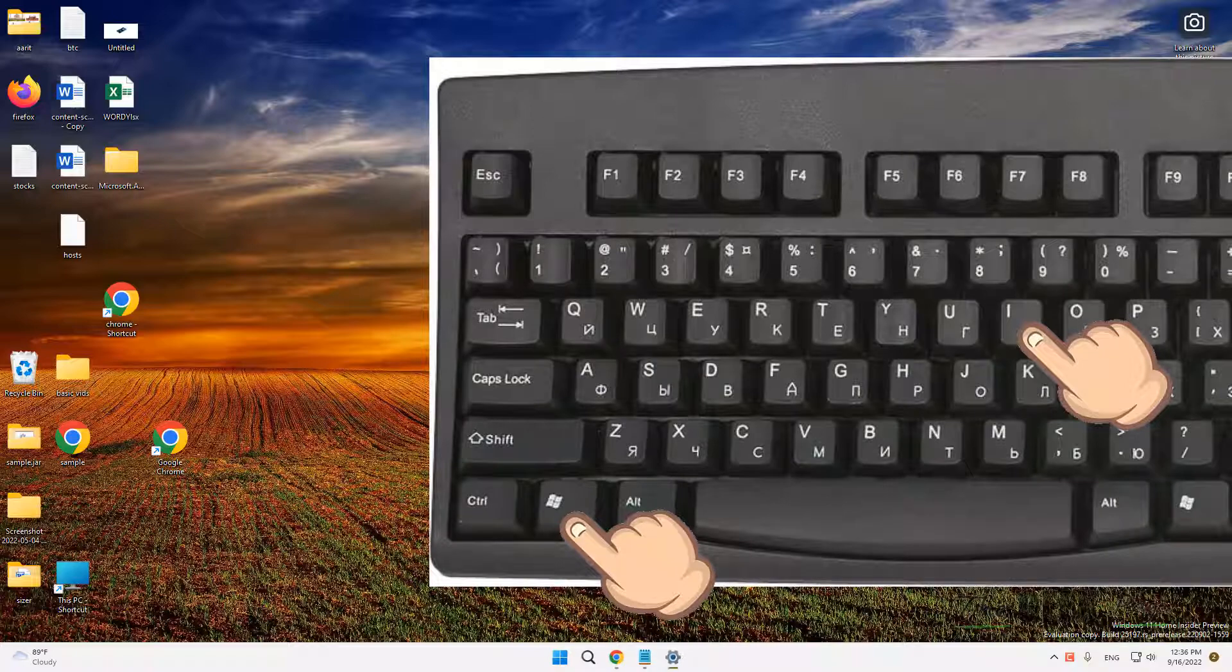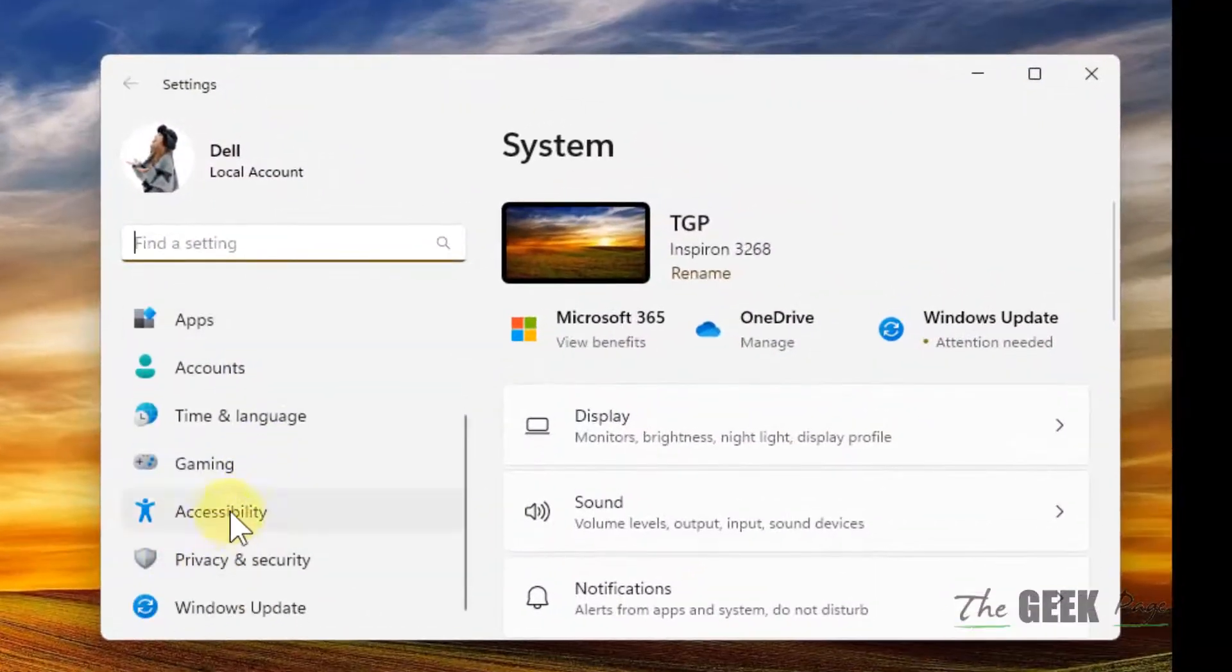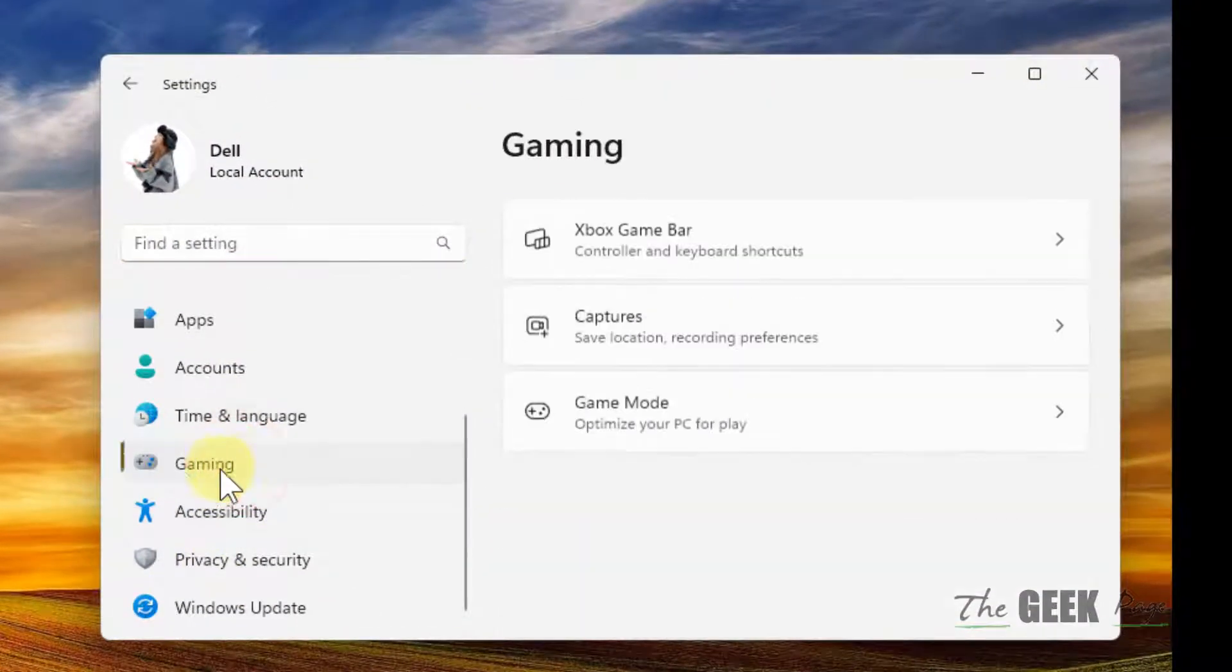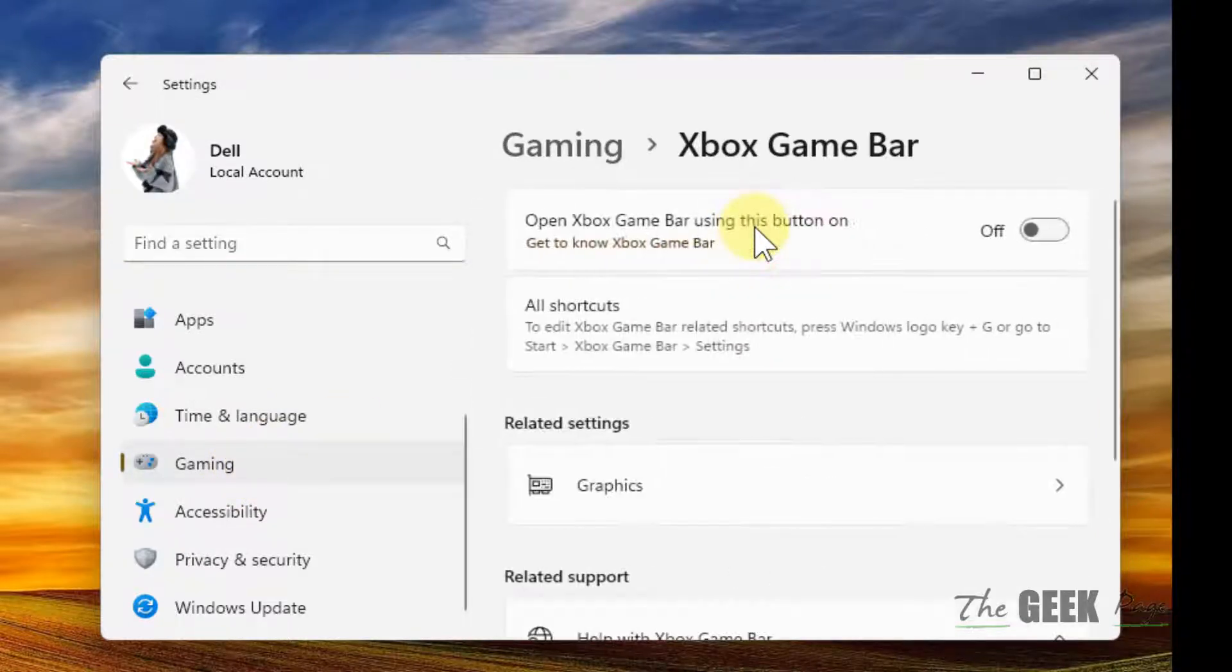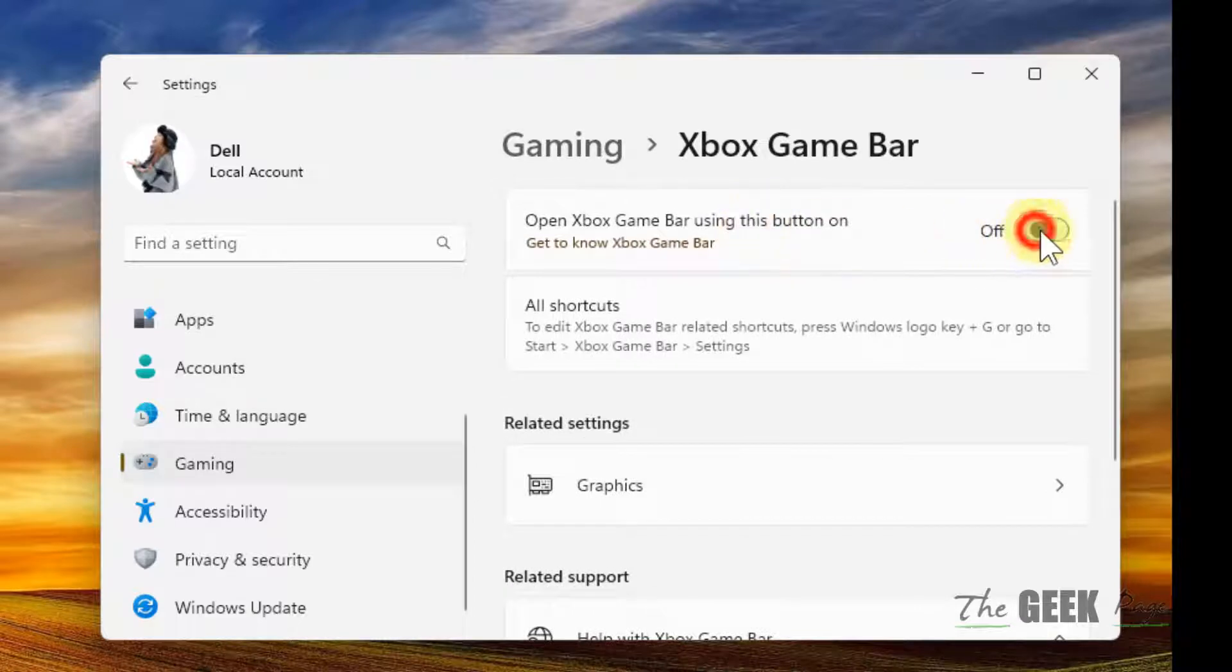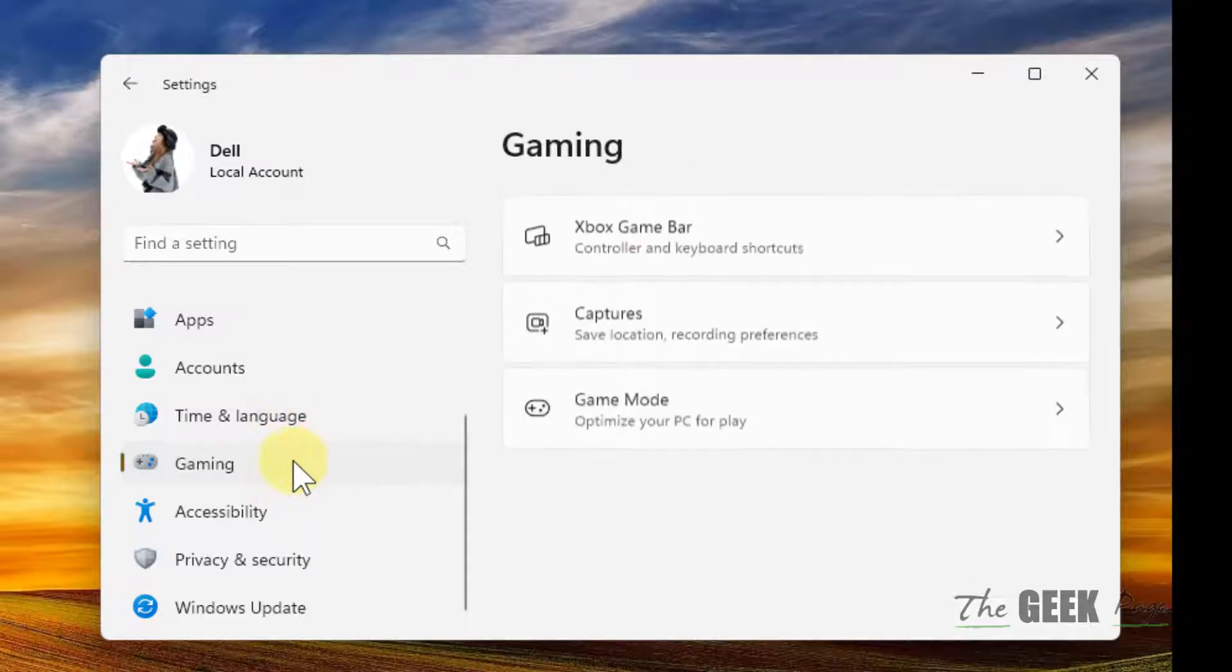Once Settings opens up, click on Gaming and then click on Xbox Game Bar. Make sure the game bar is turned on.